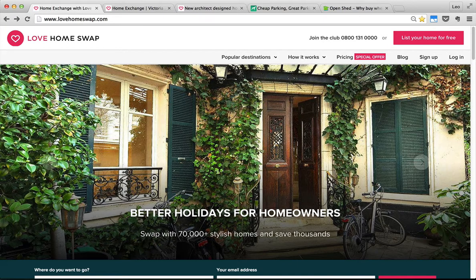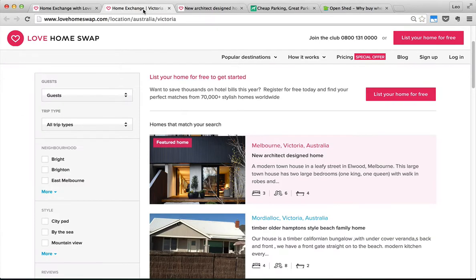Let's start with Love Home Swap. I think the idea is pretty cool — users can join this community and swap their home with other people so they can travel with no cost. If you play around with this site, you will find that our project will be covering most of the basic parts to build an application like this.